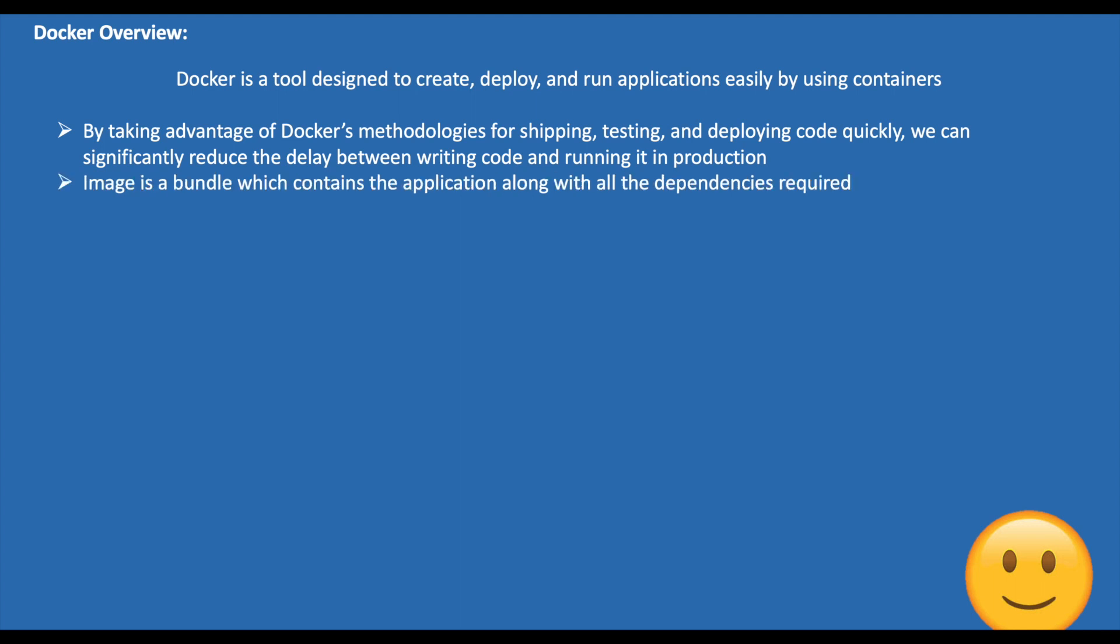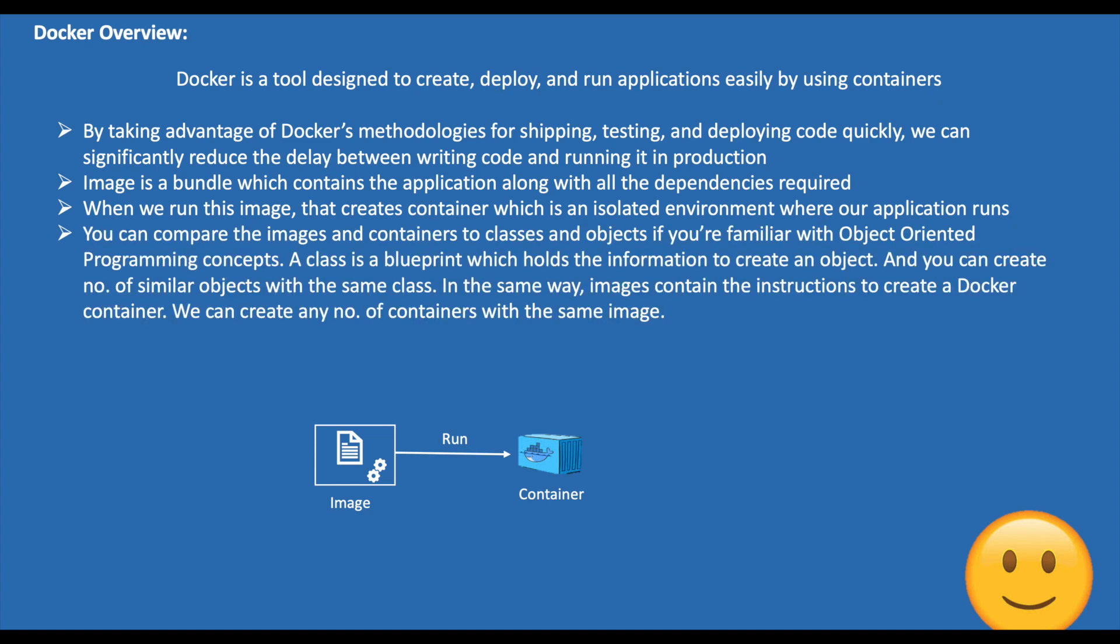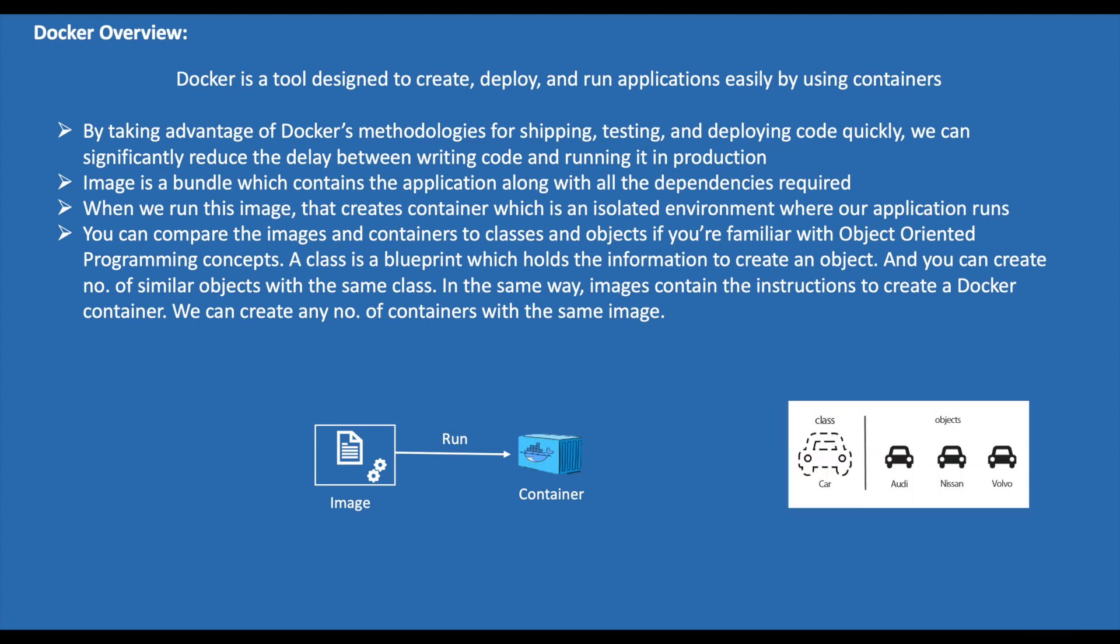Image is a bundle that contains the application along with all the dependencies required. When we run this image, that creates a container, which is an isolated environment where our application runs. You can compare the images and containers to classes and objects if you're familiar with object-oriented programming concepts.